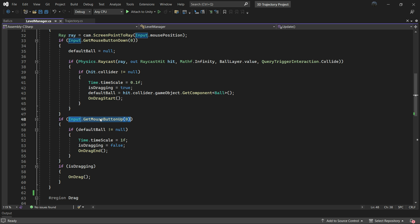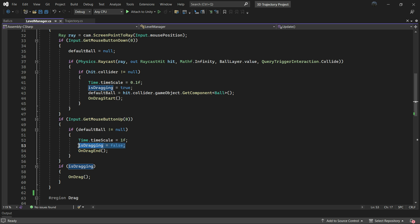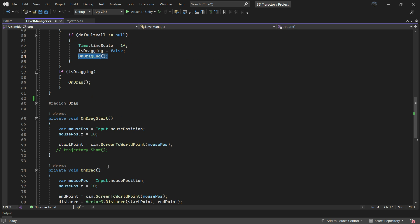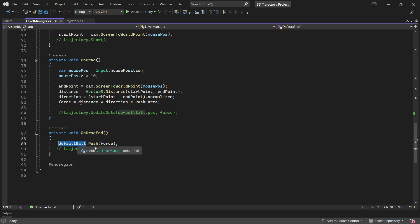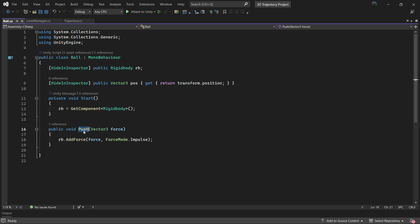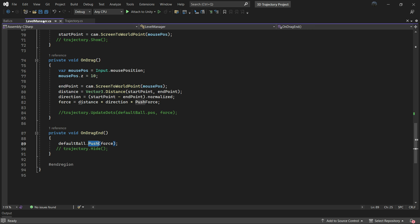In the update loop we check if the left click is released. If so we set the time scale back to 1 and isDragging to false. Following this we call OnDragEnd function which essentially invokes the Push method from the Ball script passing the calculated force as its parameter.